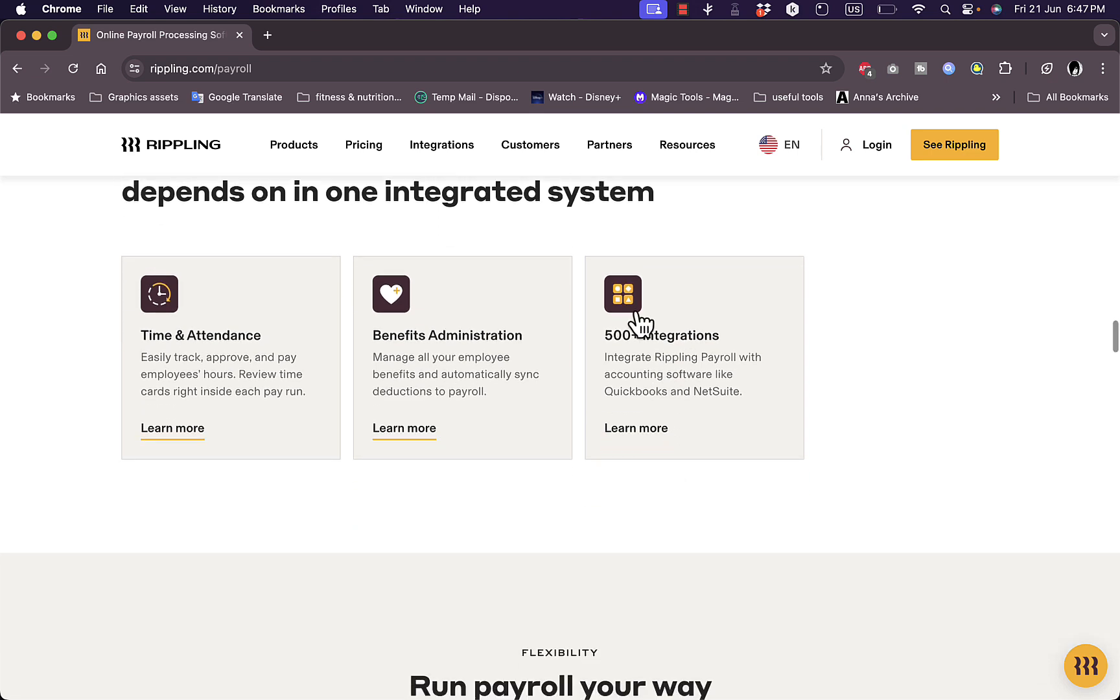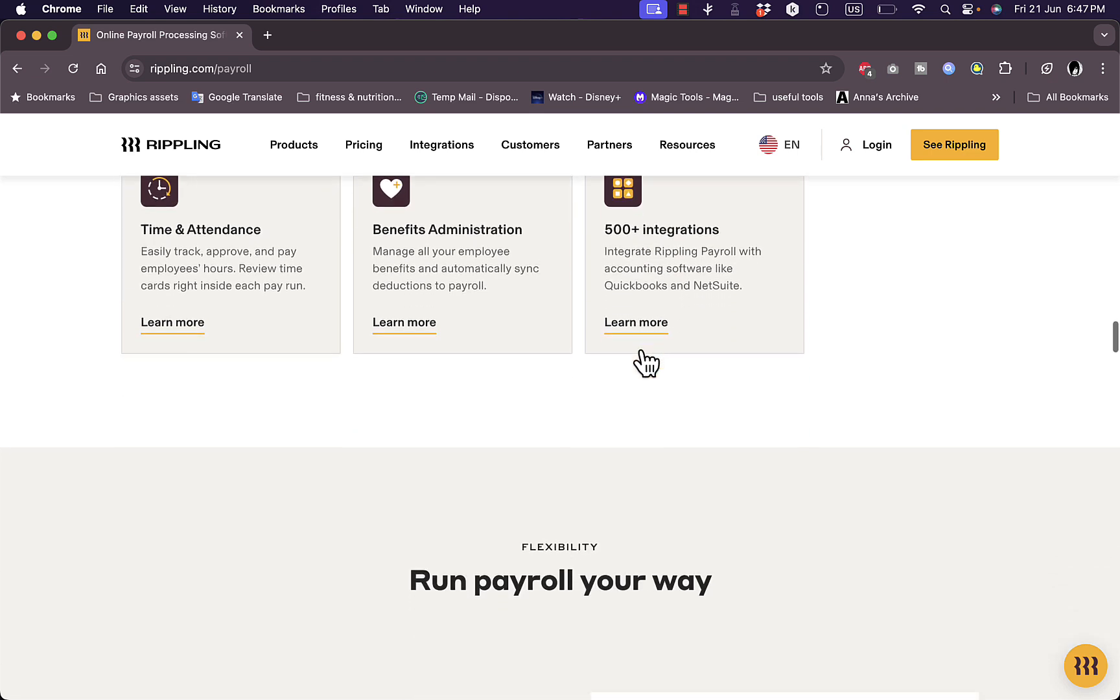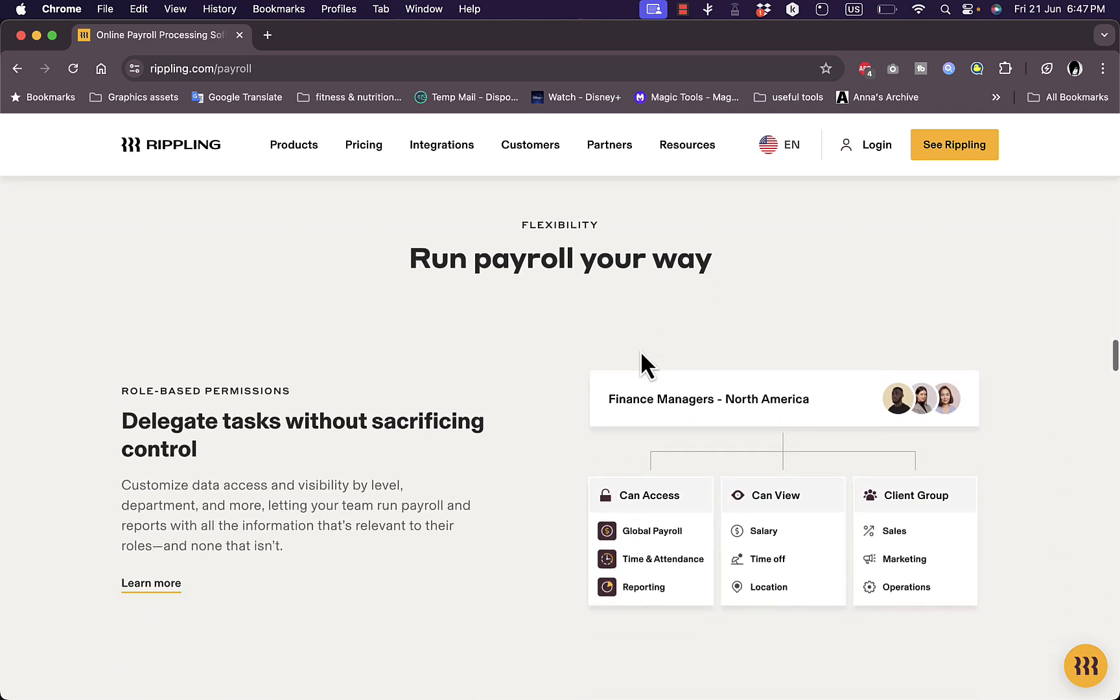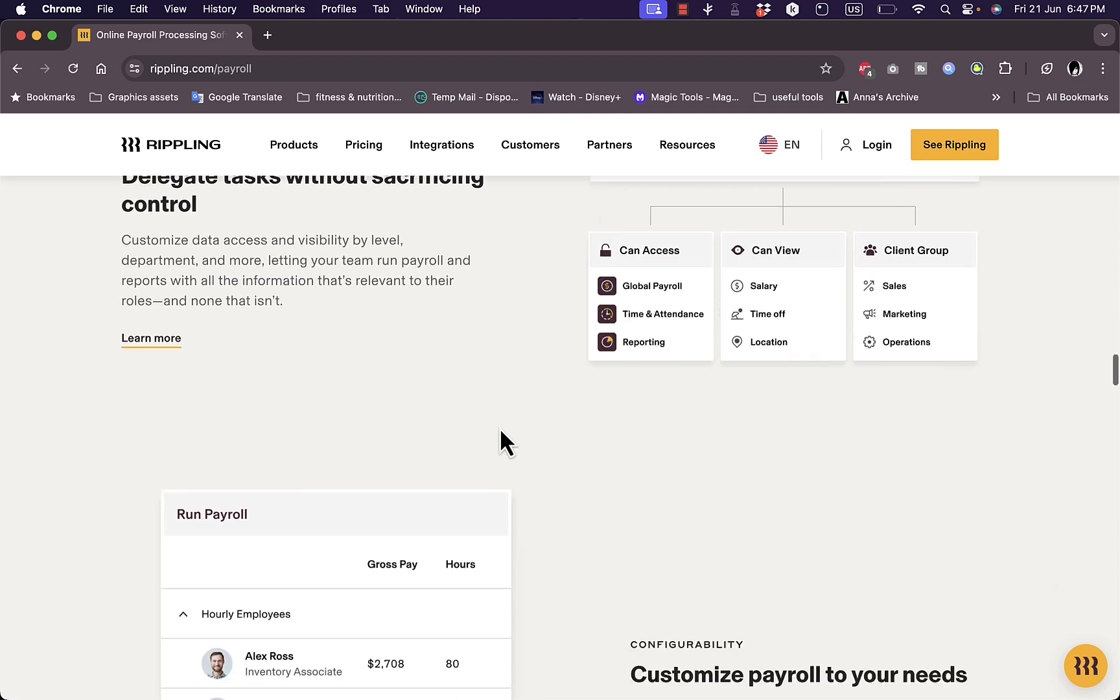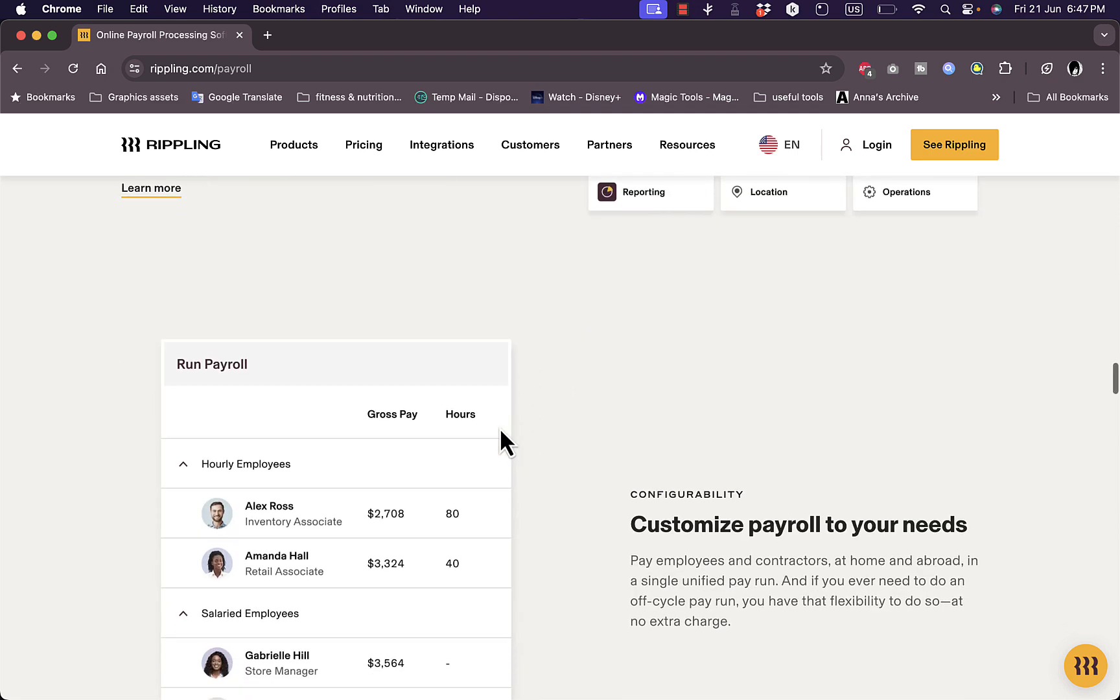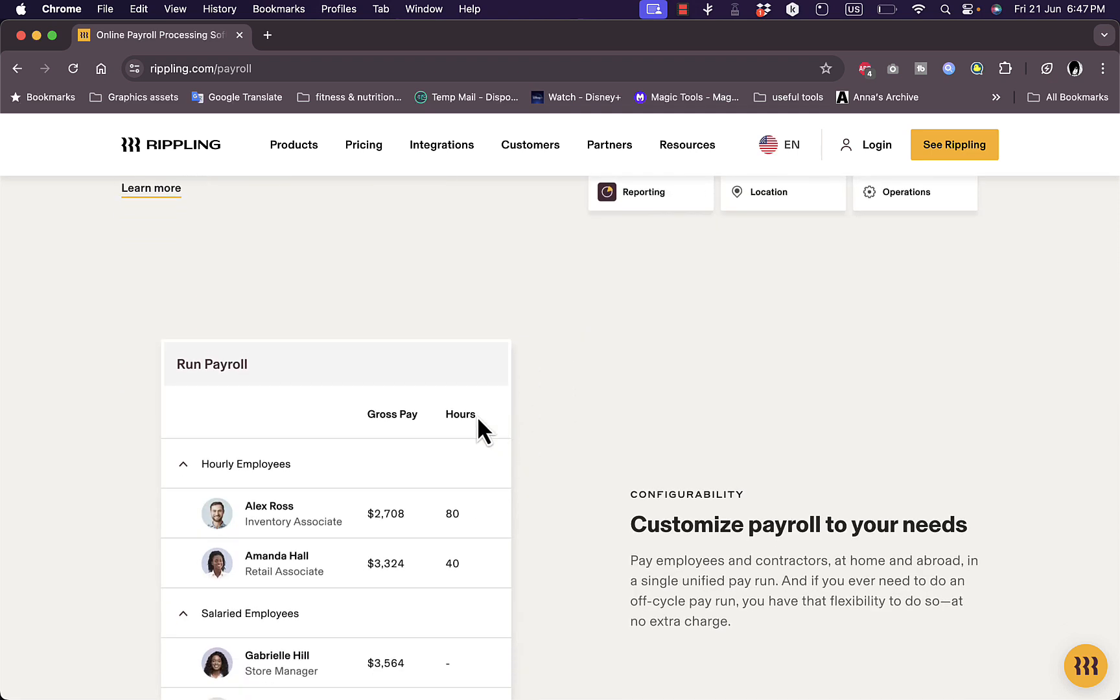As well as integrate with over 500 popular platforms, as we saw right here. You can also delegate tasks without sacrificing control, so you can delegate all the tasks that you want to other teams of your company. You do not have to manage everything yourself as the owner or the CEO here.